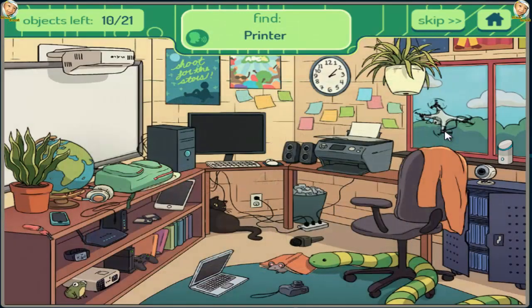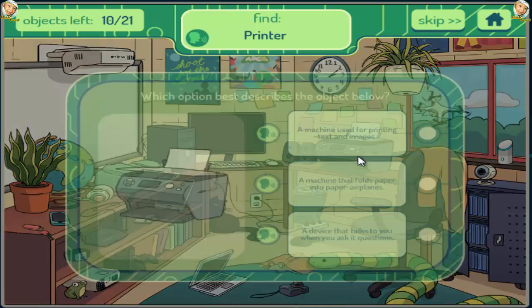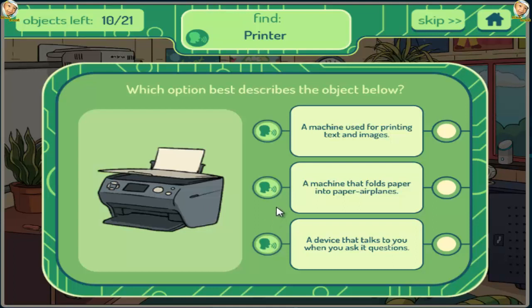Printer. A machine used for printing text and images. A machine that folds paper into paper airplanes. A device that talks to you when you ask it questions.